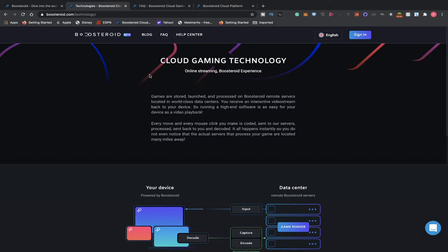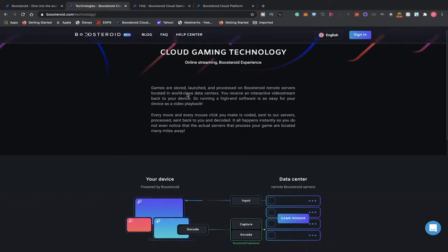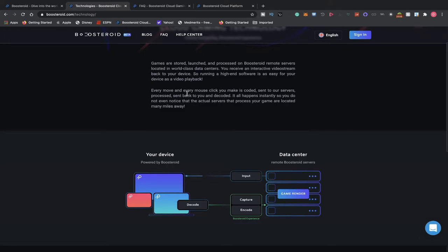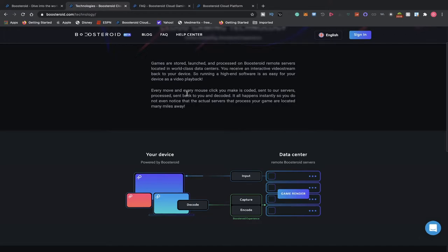You do not even notice the actual service. The processor game is located many miles away. Of course, that could be a case if you are in the United States and you are trying to use their service. There might be some input lag, some input delay, some quality drops. I'm not based out of Europe, so I cannot fully comment on it. But if you have tried Boosteroid and you're based out of Europe, I would love to hear your thoughts on Boosteroid and how smoothly it's running out there.